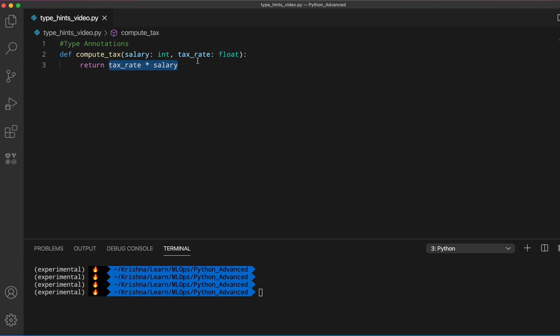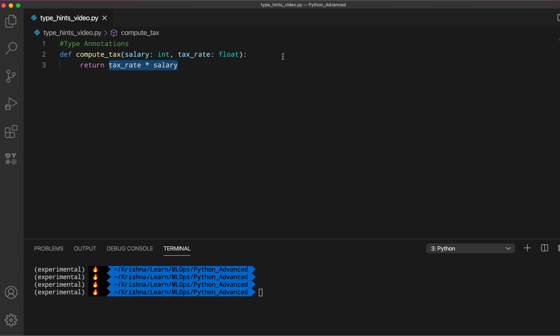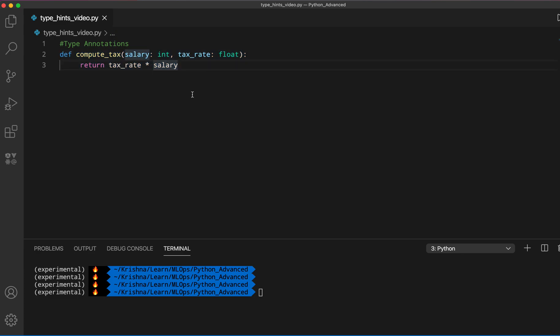Python will not give any error but it will just give the wrong answer. This is the advantage of using type annotations — they help the user understand what kind of input the function is taking. They are very useful for readability and understanding, but even with type annotations we might still make mistakes.